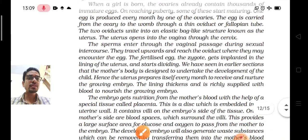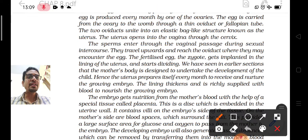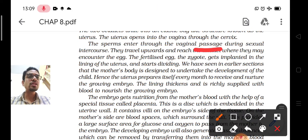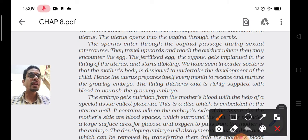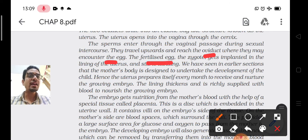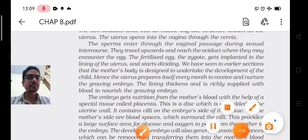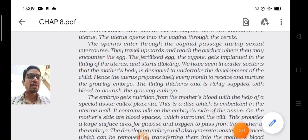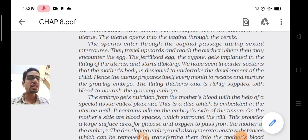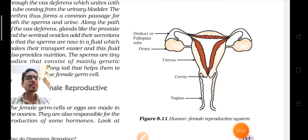Sperms enter through the vaginal passage during sexual intercourse. They travel upwards and reach the fallopian tube where they may encounter the egg. The fertilized egg — the zygote — gets implanted in the lining of the uterus and starts dividing, as the zygote changes into an embryo. That is how fertilization in human beings takes place.